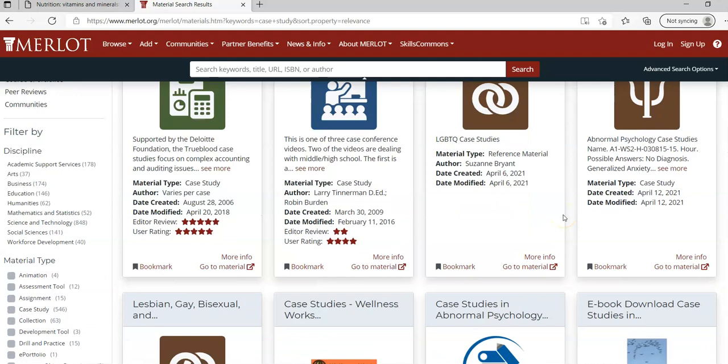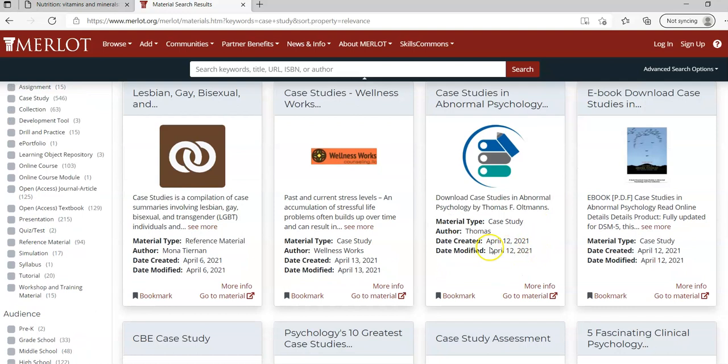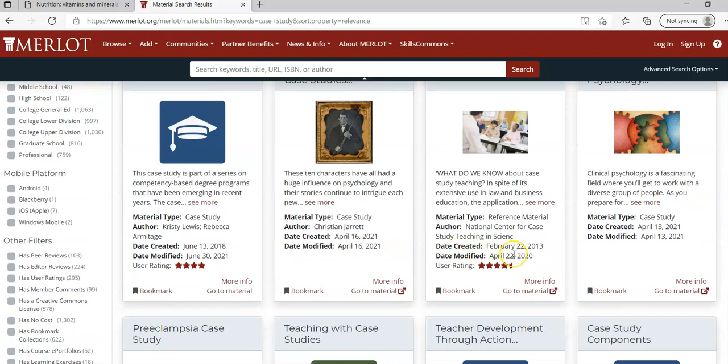I can find a lot of different case studies - a lot of those are in the medical field but some of them are psychology on a variety of different topics. There's a lot that are in here that were created and modified in 2021 so they're very new, very up-to-date.